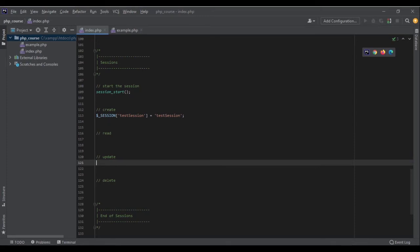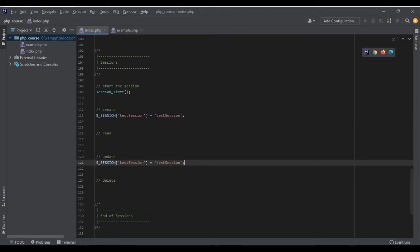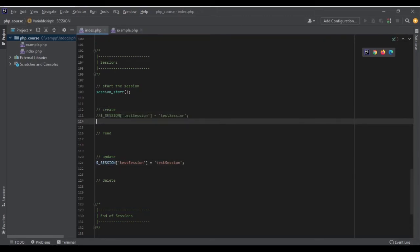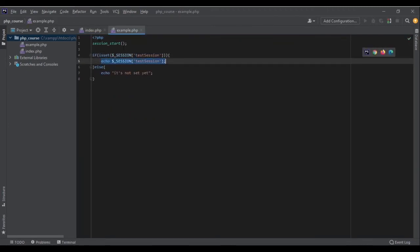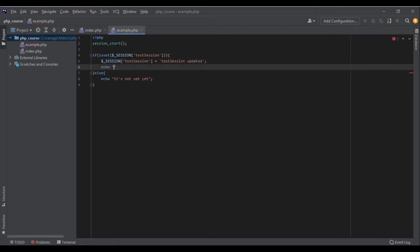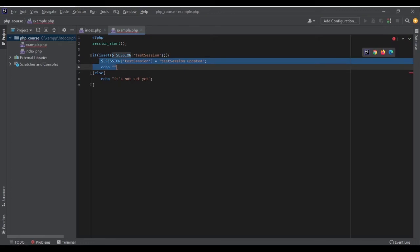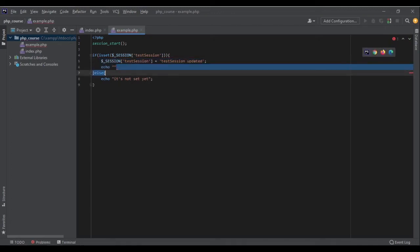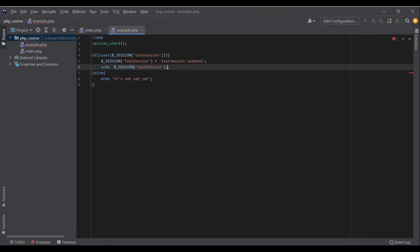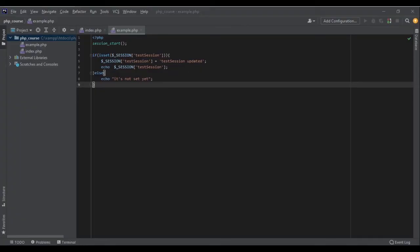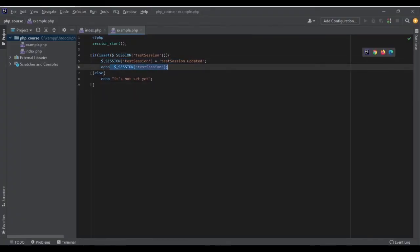We have set a session and we have been able to read it. Now let's see how we can update it. In order to update it, all I need to do is to run this session again. I can update it here or I can even update it in the other code. For example, if I go here I can say, okay, test_session = 'test session updated', and echo the value again to see if it has been updated. Let's run the code again. If I go to example.php, 'test session updated', because here we have updated the session and then we have echoed the value.